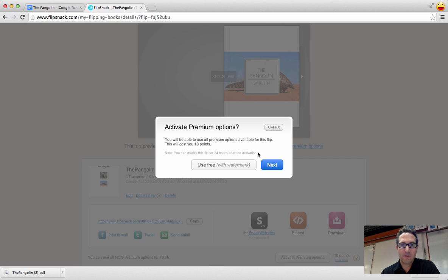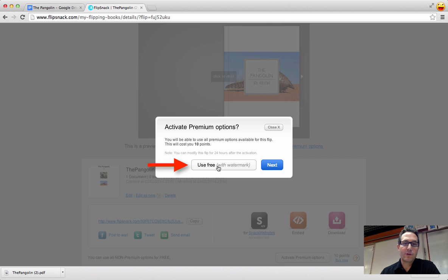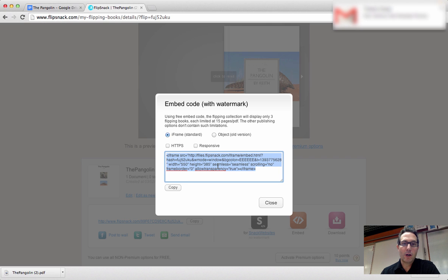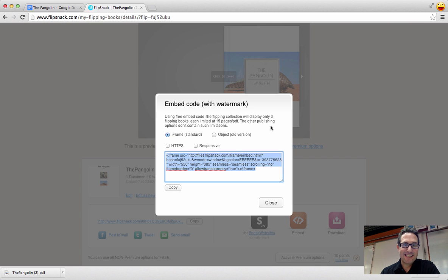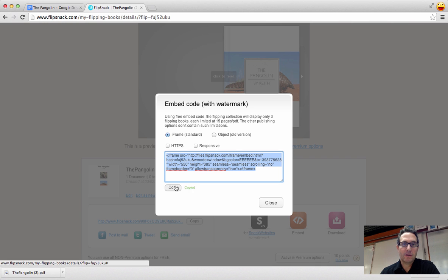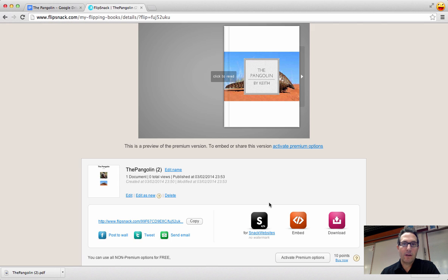Because if you click next, you have to then say you're going to use 10 points, et cetera, et cetera. If you just select the use free with watermark, it gives you a nice embed code there, and you just simply copy it. And once you've copied it, then you can publish this into your blogger.